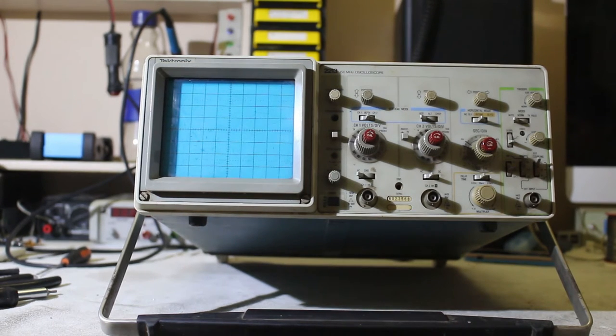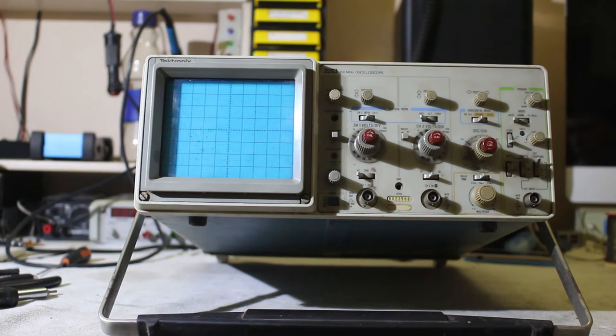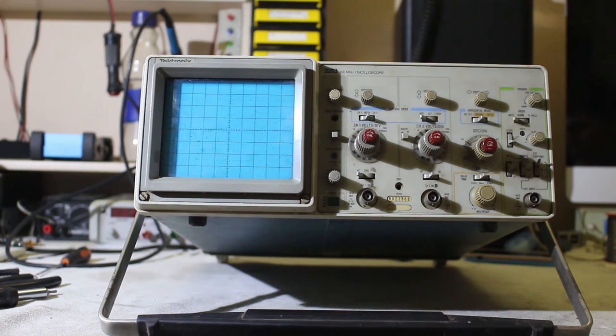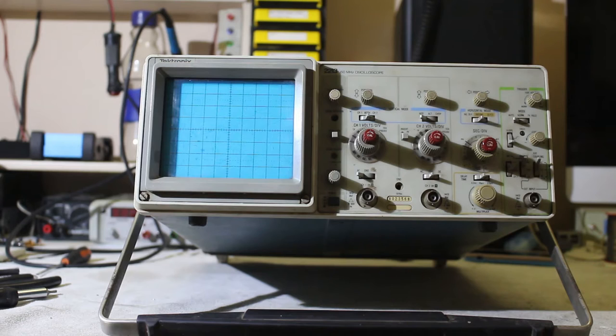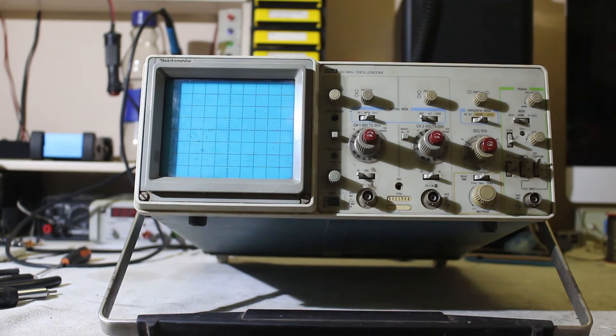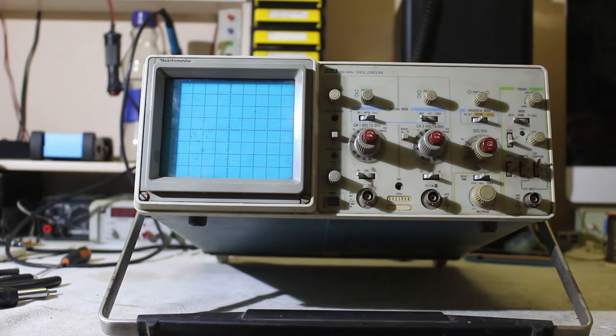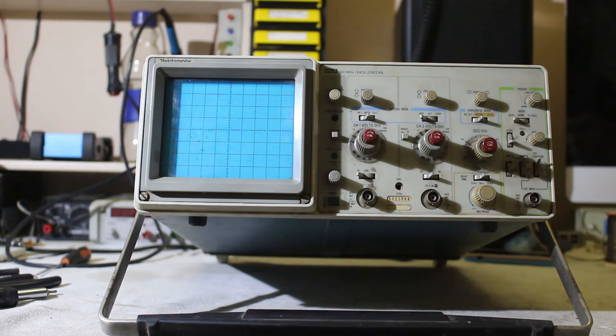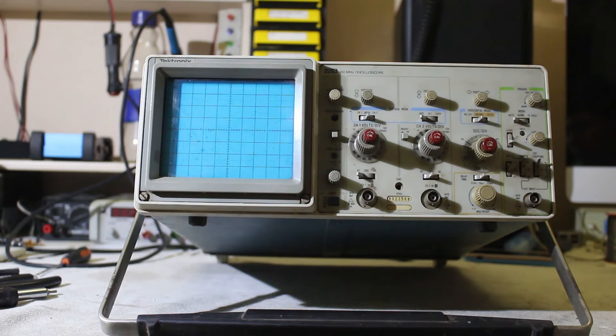But as Murphy said, anything that can go wrong will go wrong, and the first time I turned it on I noticed that the channel 1 doesn't work. Channel 2 works fine, and the rest works fine, but channel 1 just doesn't work. So we're going to try and fix it.